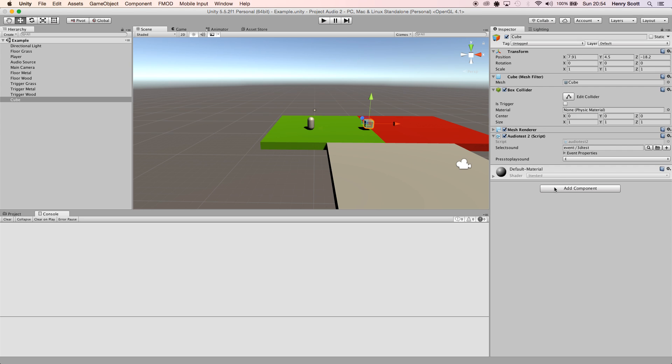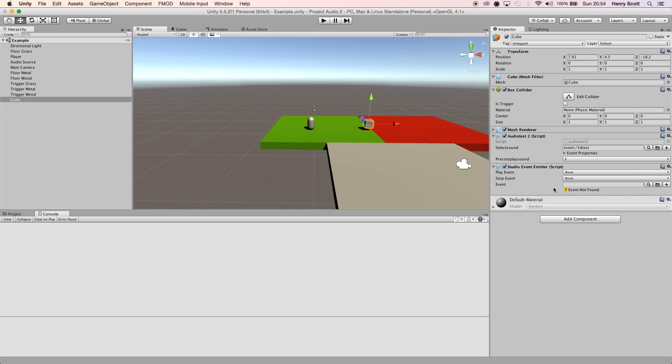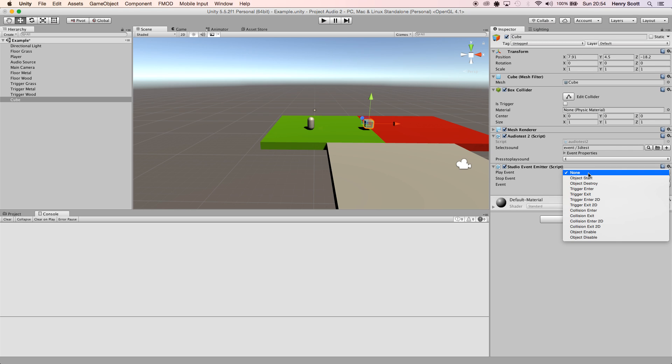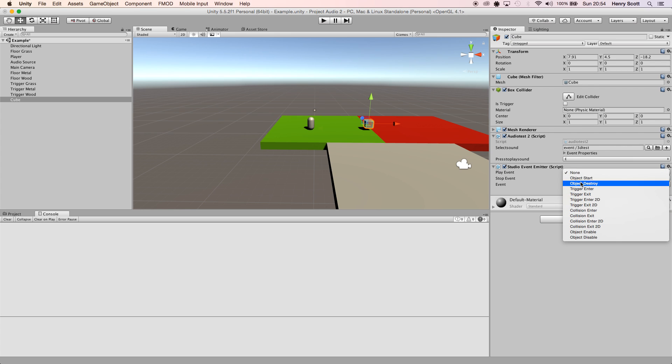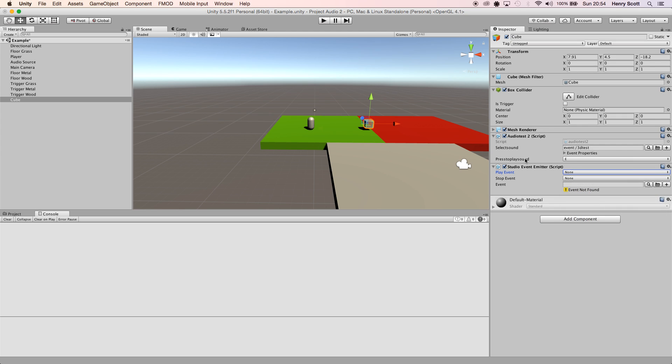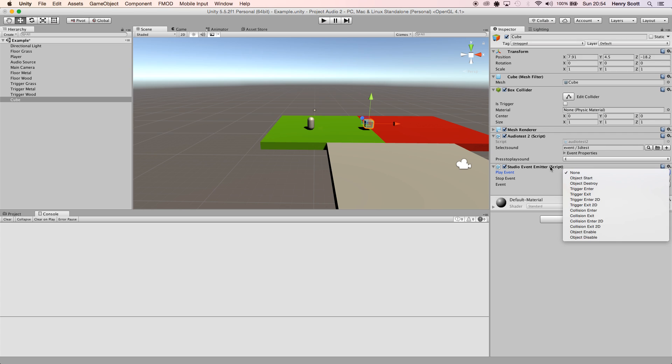Normally if you wanted to use a 3D event or 3D sound, you could just use the event emitter, which does work really well, but it only gives you a limited amount of options to play the sound on. Say for example you wanted to play a sound on a button press. As you can see here, this script I've got set up plays the sound when button E is pressed. If you wanted to do that and you wanted the sound to be 3D, the studio event emitter would be no good for you.